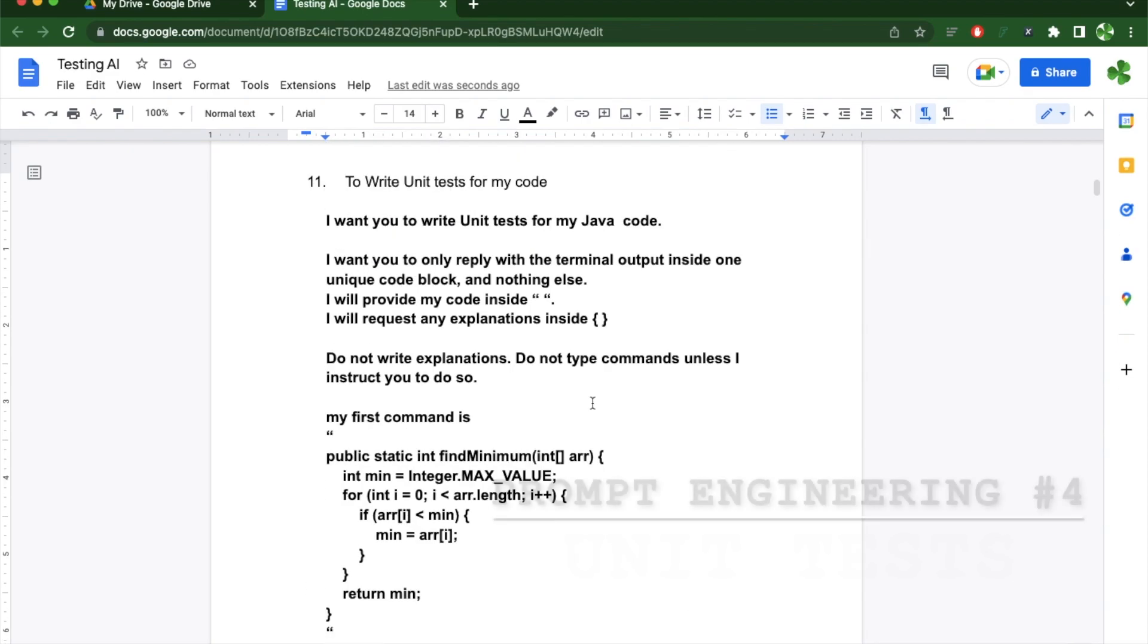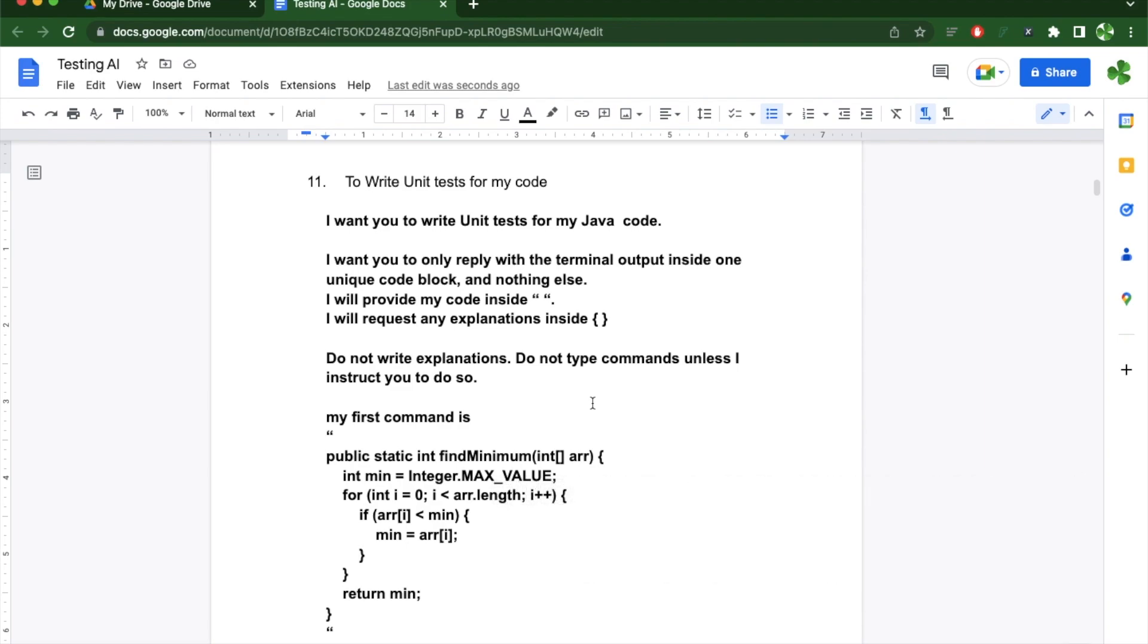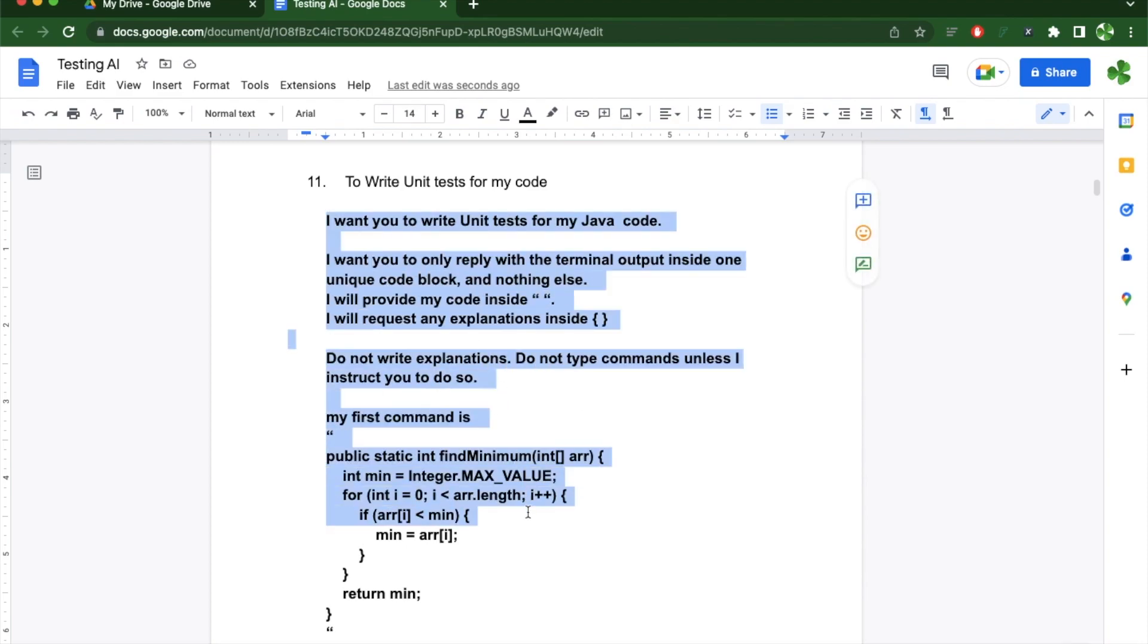This is the fourth video in my prompt engineering series. If you haven't watched the previous ones, make sure to watch at least the first video where I explain the prompt structure I'm using here.